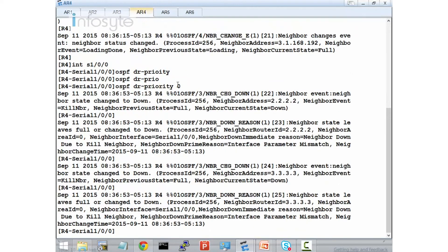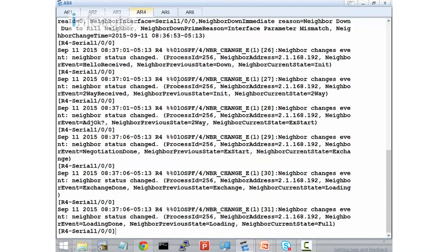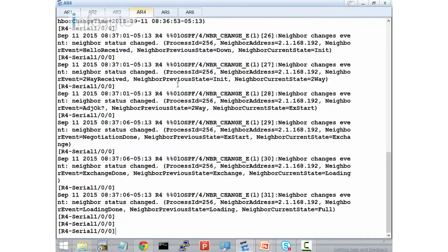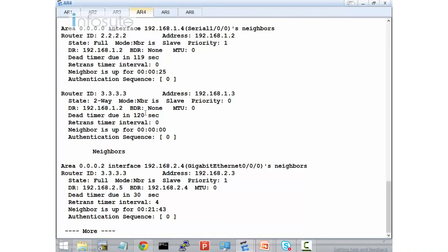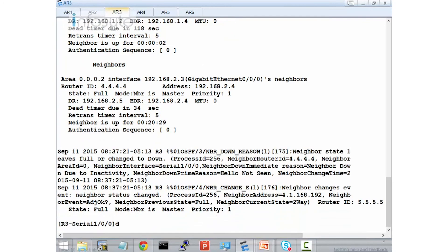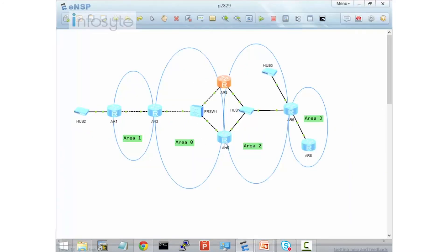After setting priority 0 on R4, you will see that R3 and R4 stay in the two-way state instead of the full state. Since this is NBMA, the hello packet is sent every 30 seconds. You can see one full state, one full state, and 192.168.1.3 in a two-way state. When I display OSPF peer again, R4 to R3 is two-way state, and R3 to R4 is also two-way state. There is a full state from R2 to R3 and from R2 to R4.